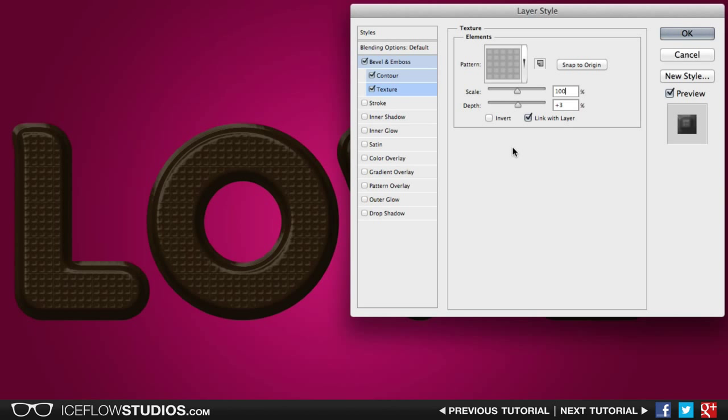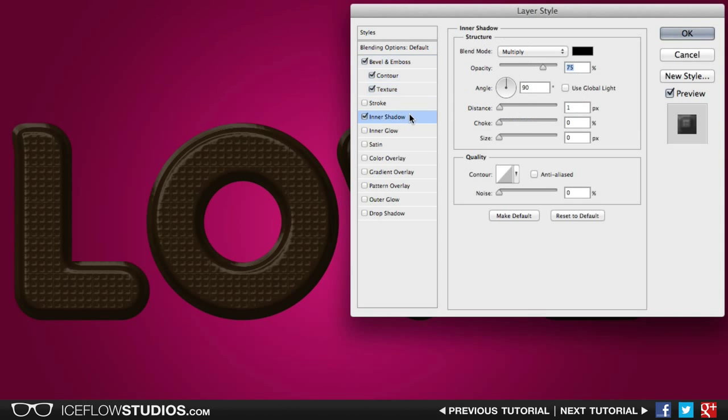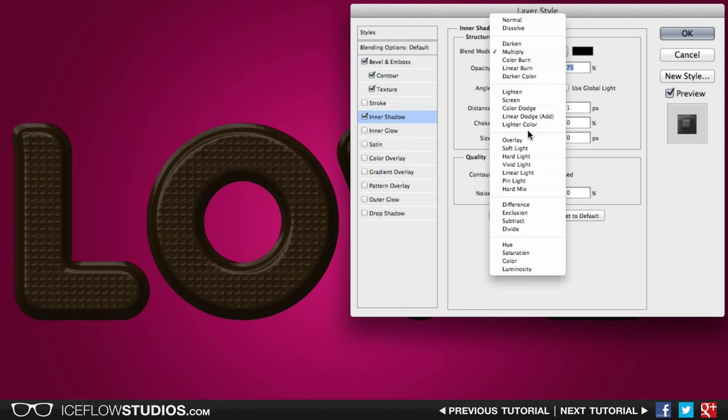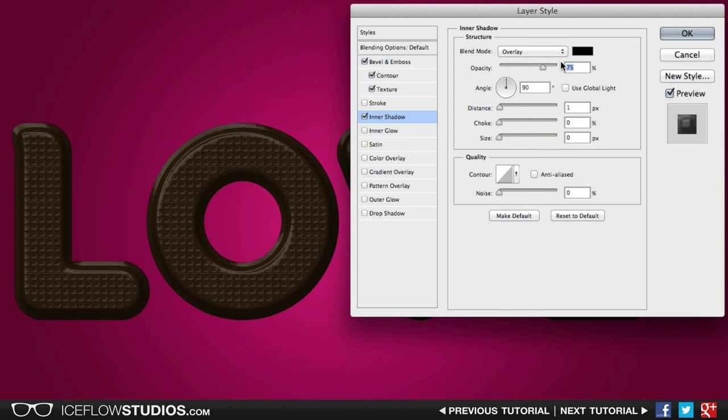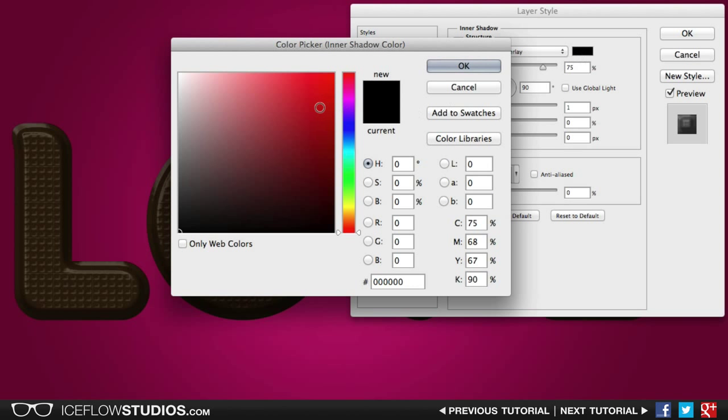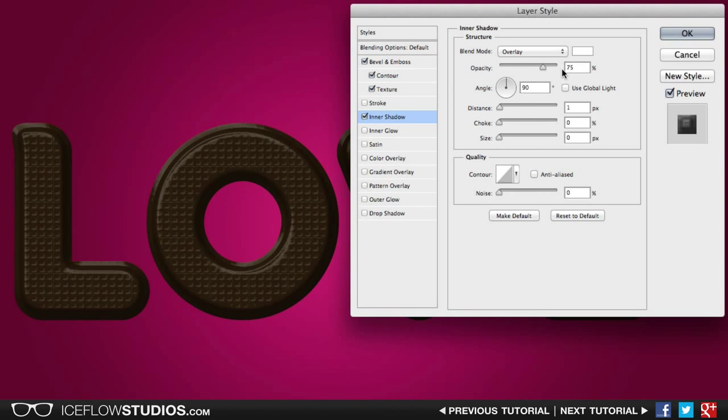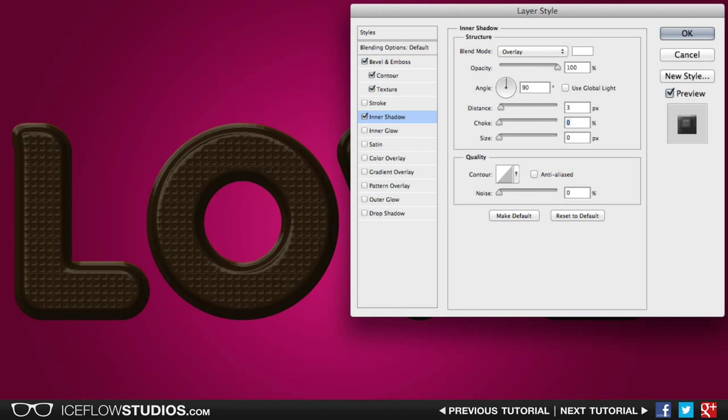The next layer style that we're going to be adding will be an inner shadow, just to give a little bit of a highlight at the top of our text. Once you've added the inner shadow, change the blend mode to overlay, change the color to white, and then increase the opacity to 100%. Next, turn off global light and change the angle to 90 degrees, set the distance at 3 pixels, the choke at 35%, and the size to 10 pixels.